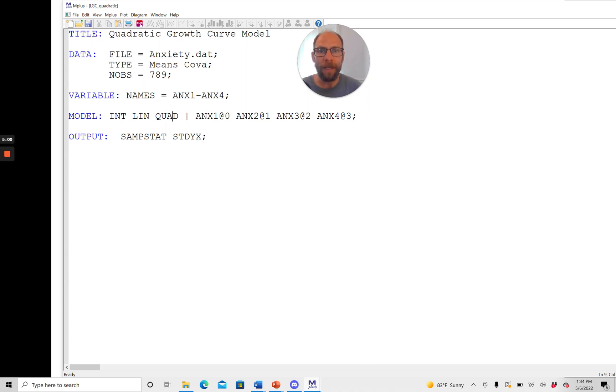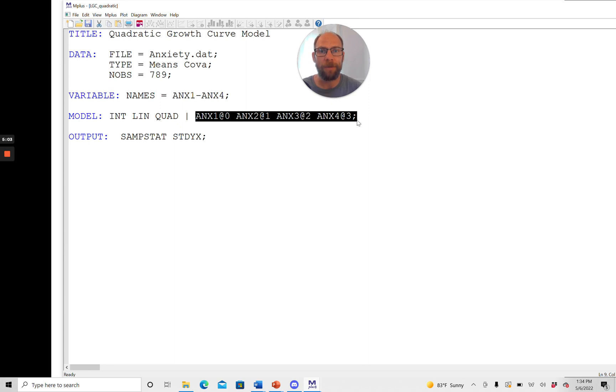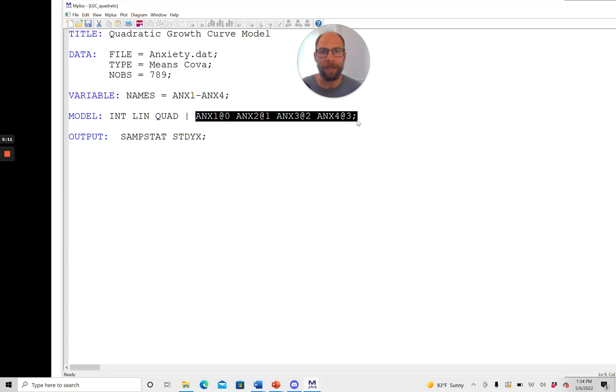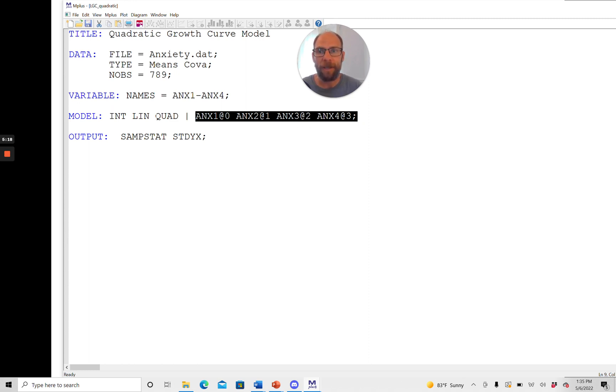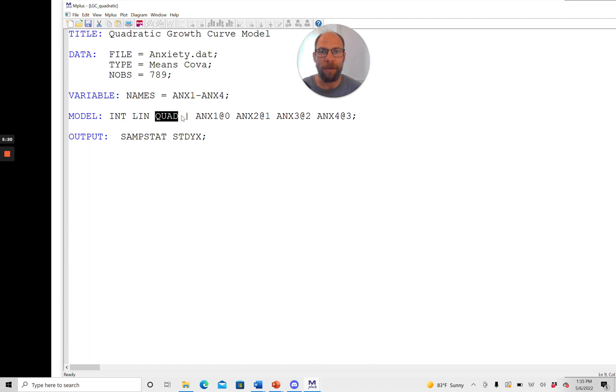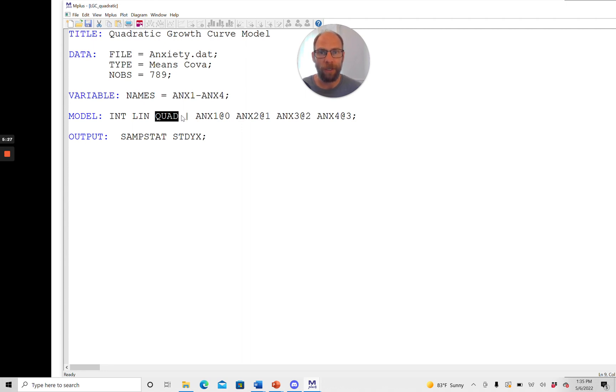And then the rest of the specification stays the same. So this is the specification that indicates the loadings actually for a linear growth curve model but it doesn't have to be changed in Mplus for a quadratic growth curve model. All you need to do is just simply add this additional variable name here of your choice and then Mplus will know that there's also supposed to be a quadratic factor in the model.